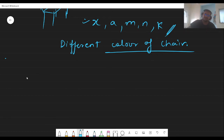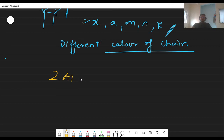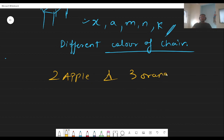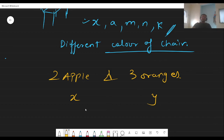The next topic we are going to study is combining like terms. For example, there are two apples and three oranges — can I add them? No. So if Apple is variable X and orange is variable Y, can I add X and Y? No, because they are not of the same type. So I can write two X plus three Y, meaning two apples plus three oranges.